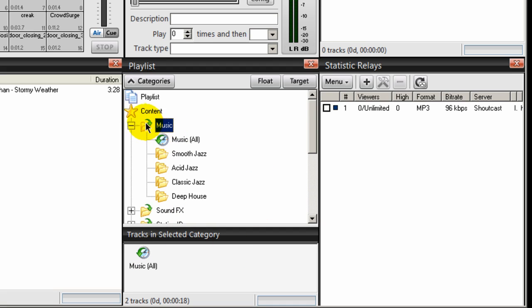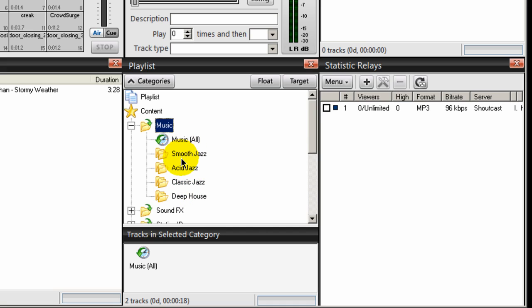So I have four categories under the music category, and it's going to be within these directories that I'll be uploading my music.